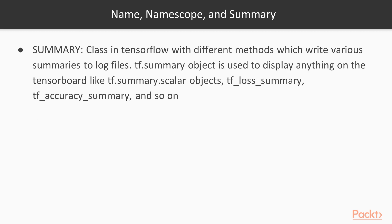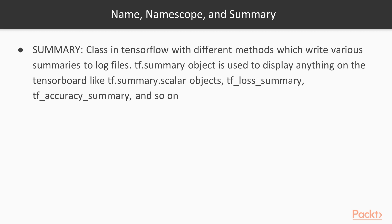TensorBoard uses these log files to visualize the computation graph and training process, which makes it easier to monitor and optimize TensorFlow training programs. tf.summary is used as an object to display anything on the TensorBoard and it can be used like tf.summary.scalar objects, tf_loss_summary, tf_accuracy_summary. This is a very important class which has various methods to display different kinds of properties or different displays on the TensorBoard.